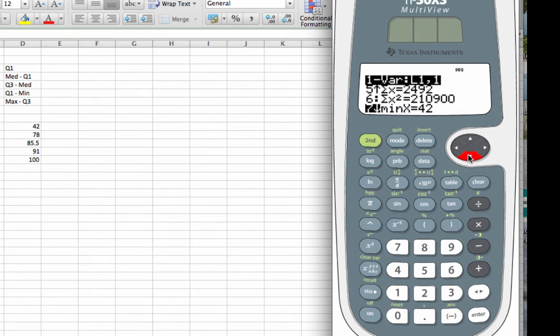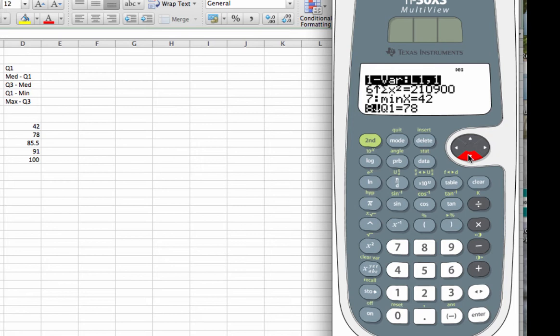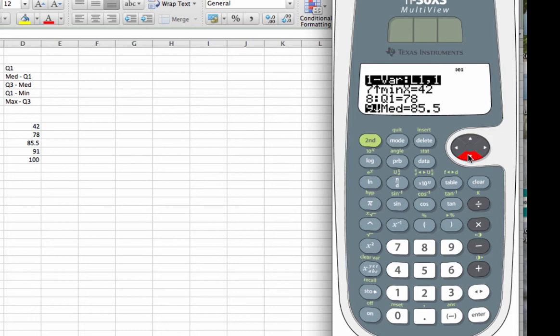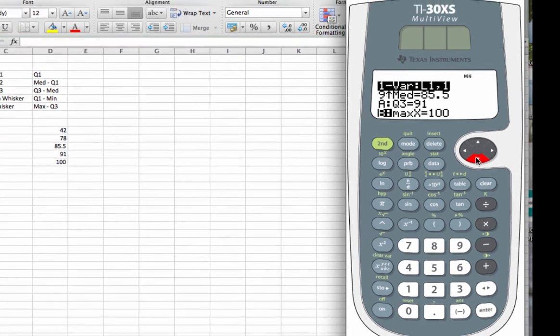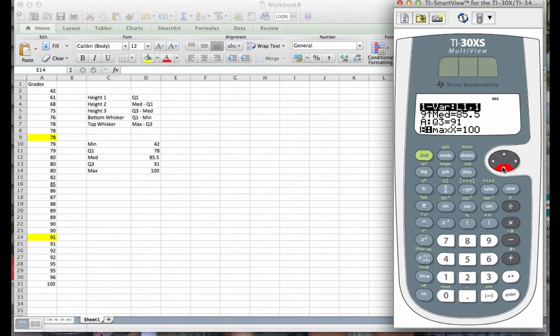The mean, if I wanted it, was 83.06 repeating. I didn't need that. The next two have to do with standard deviation, which we will get to later. I'm going to scroll all the way down until I see the min appear. Notice the minimum of our data set was 42. That corresponds with what we entered. The quartile 1 value is 78. If I down click again, the median is 85.5. Quartile 3 is 91. And the max is 100.